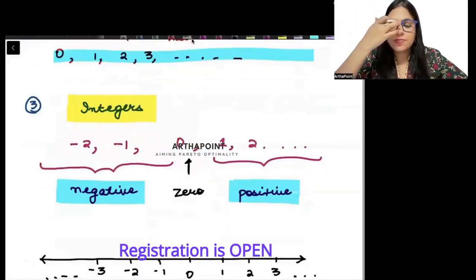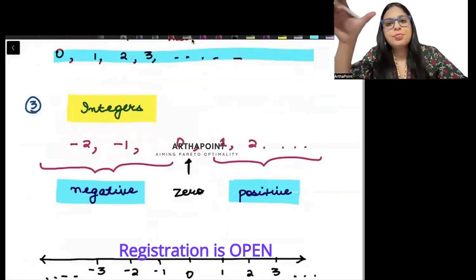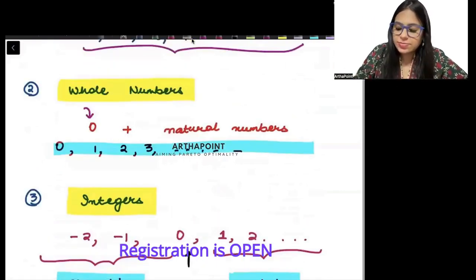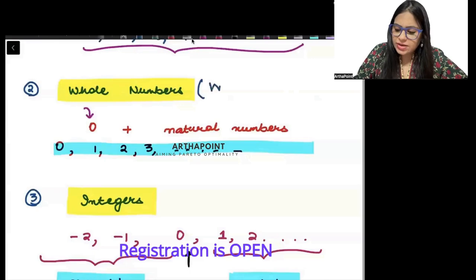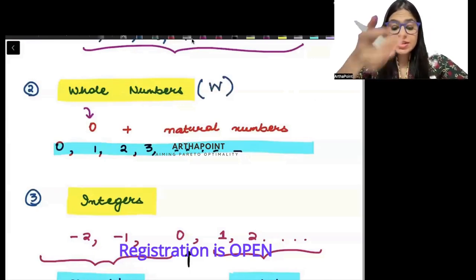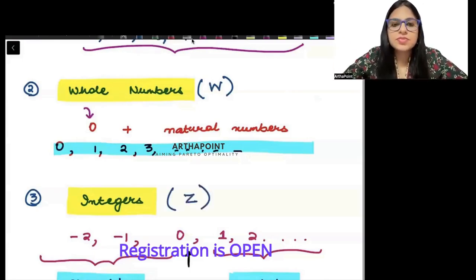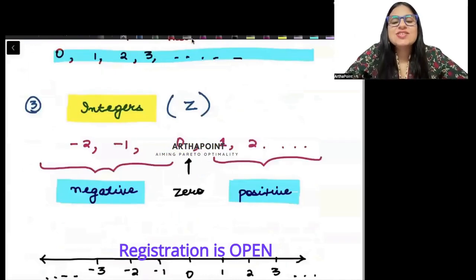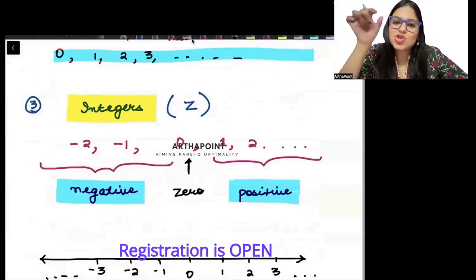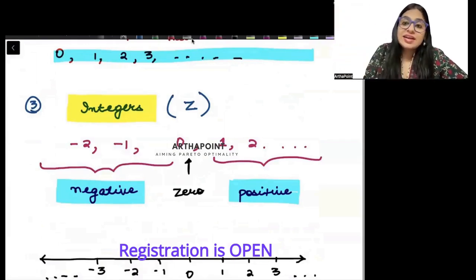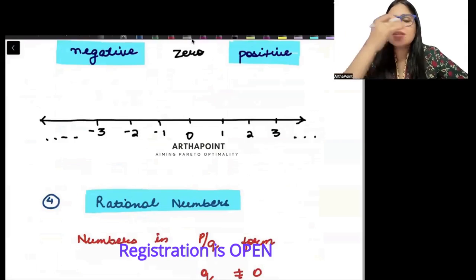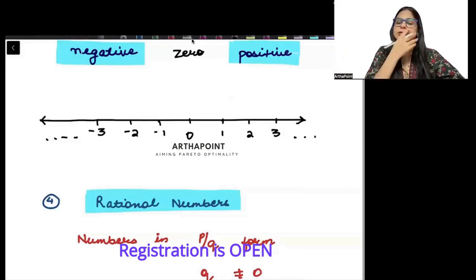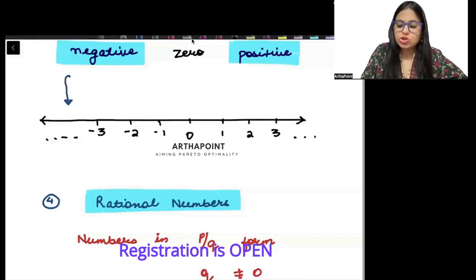Then we have integers. Negative numbers, 0, and positive numbers together are called as integers. Whole numbers are represented mostly by W. Integers are represented by Z. So integers are negative numbers, 0, and positive numbers together — they become integers. Integers can be represented on a number line: minus 3, minus 2, minus 1, 0, 1, 2, 3, 4 and so on.